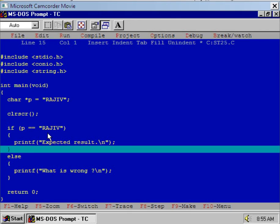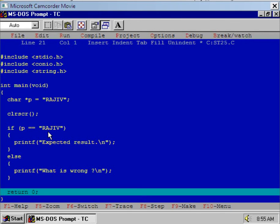While in the previous one, p was not equal to "RAJIV". Why is this so? Can you analyze the program? I'll explain this concept in the next session. Thank you.